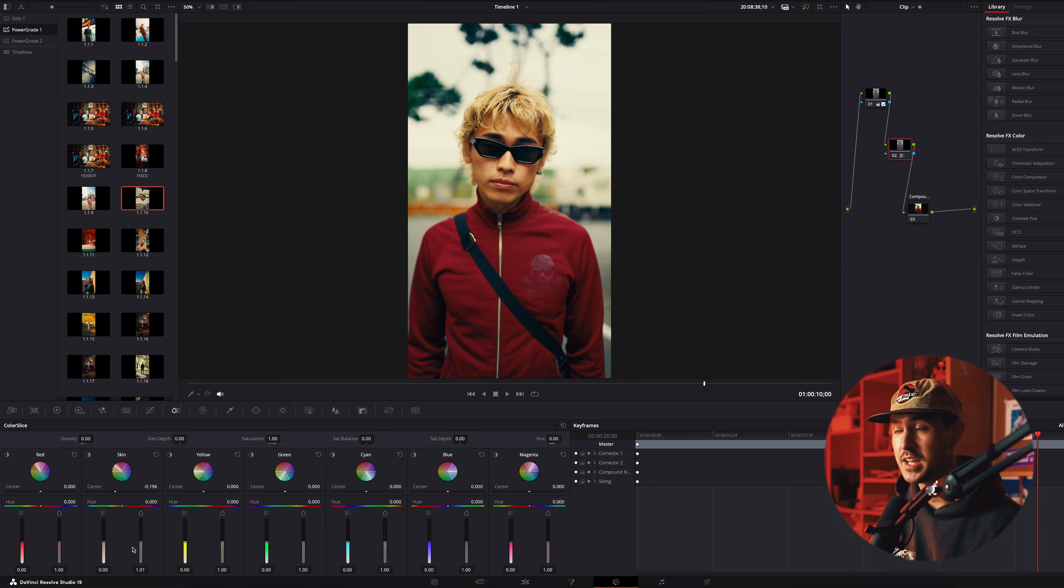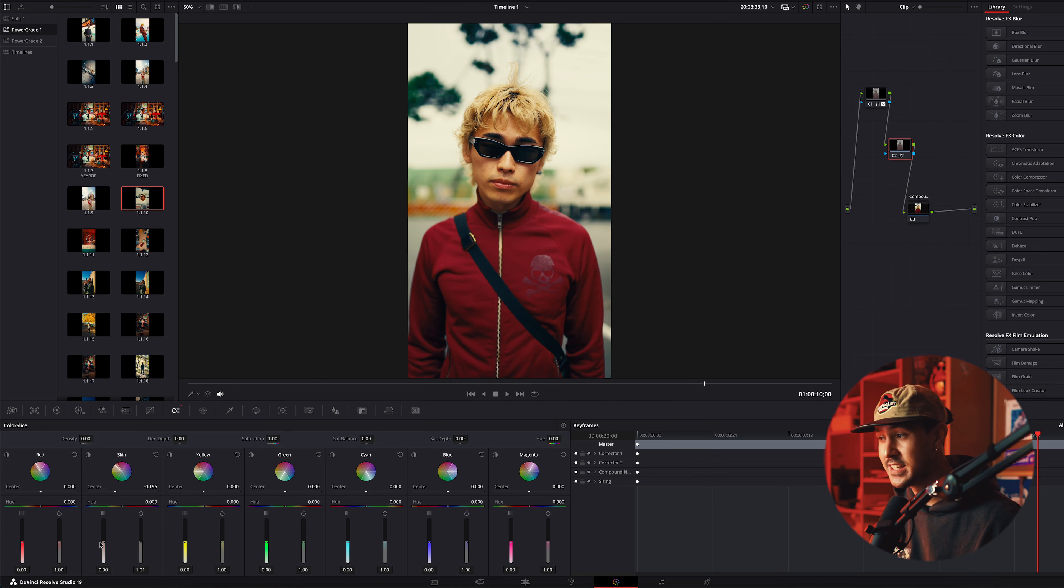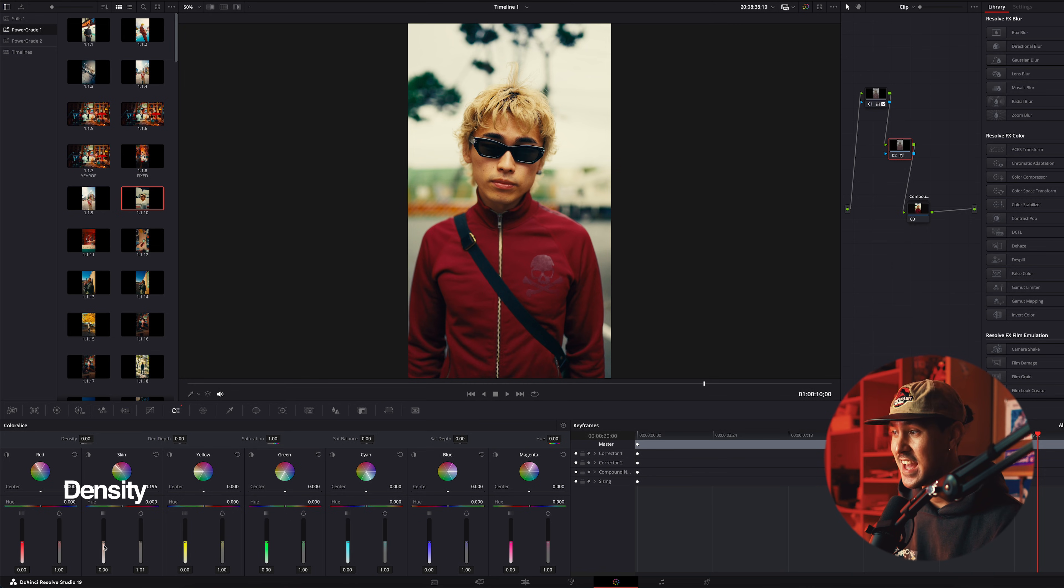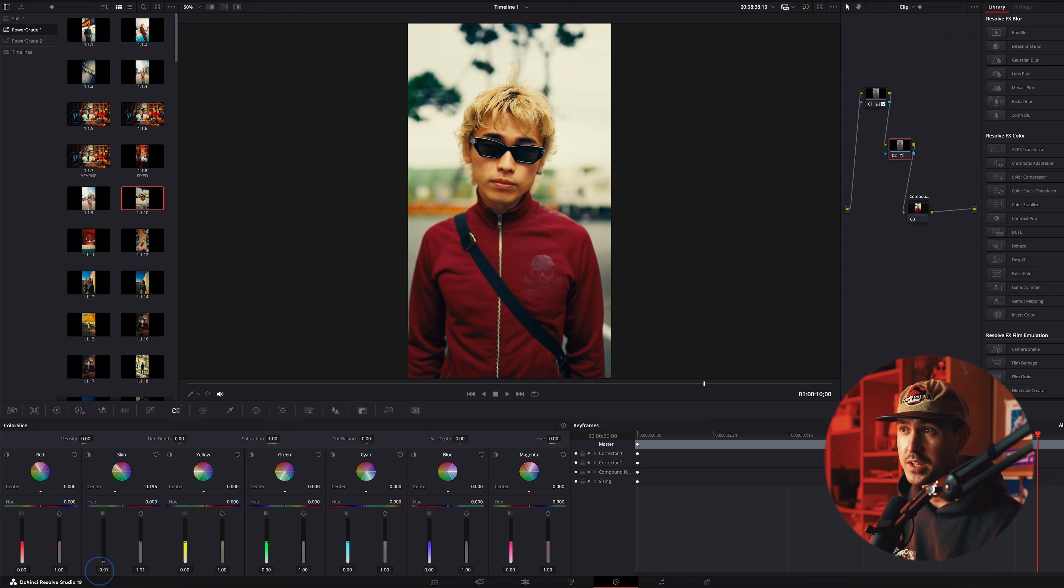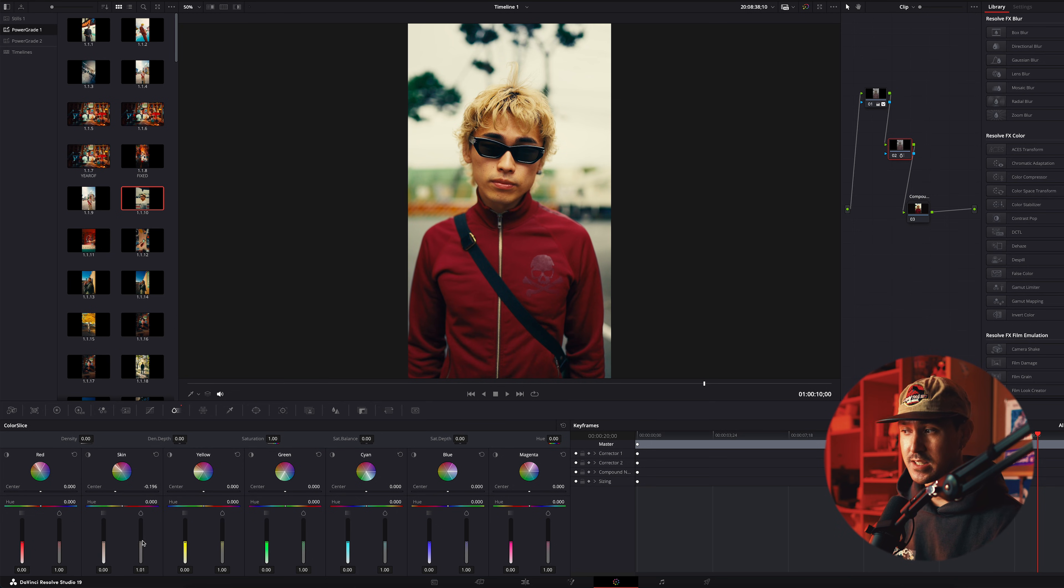I kind of like a bit more saturation in my personal taste, and then one of my favorites is this over here. This is the density, and you can either increase the density or pull down the density of your skin tones.